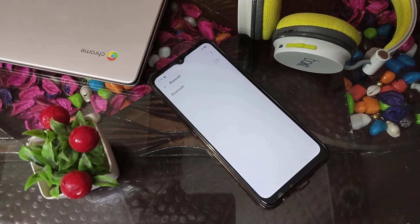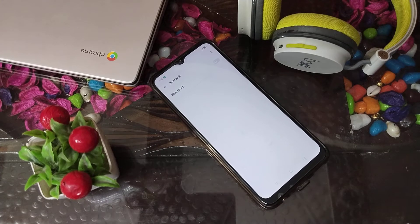Welcome back to our new video fans. Today I am going to tell you about Bluetooth settings in the Realme phone. We will talk about Bluetooth settings in the Realme phone.